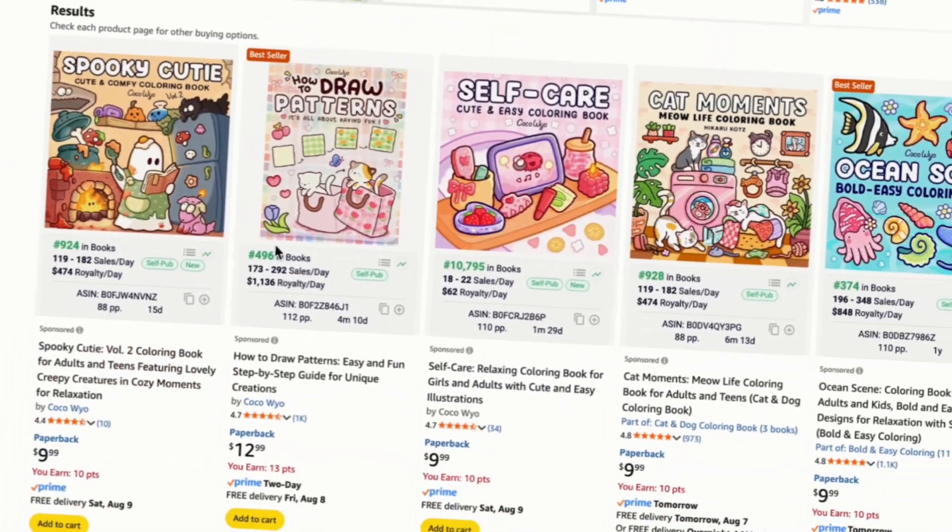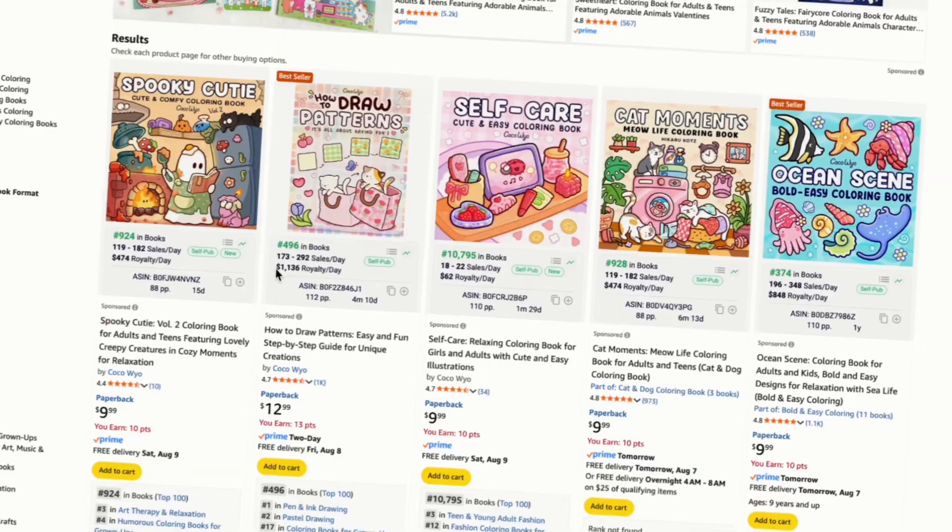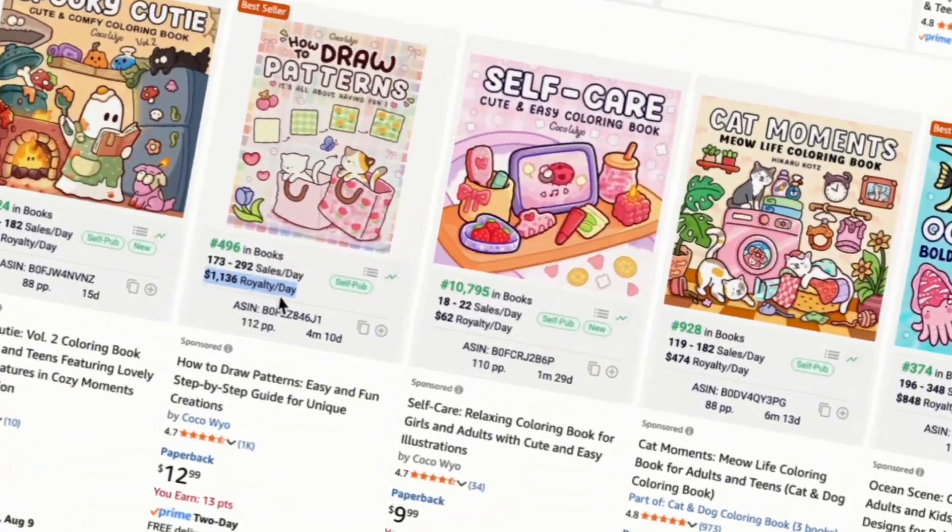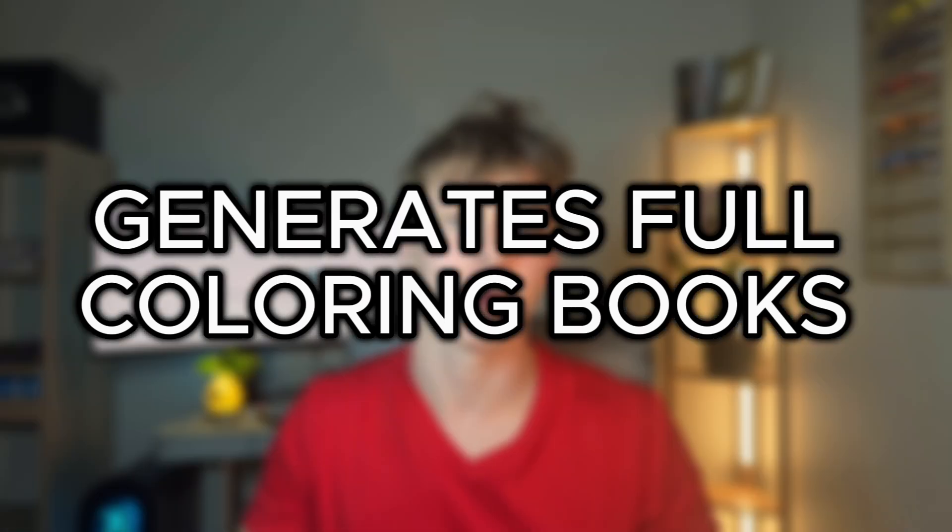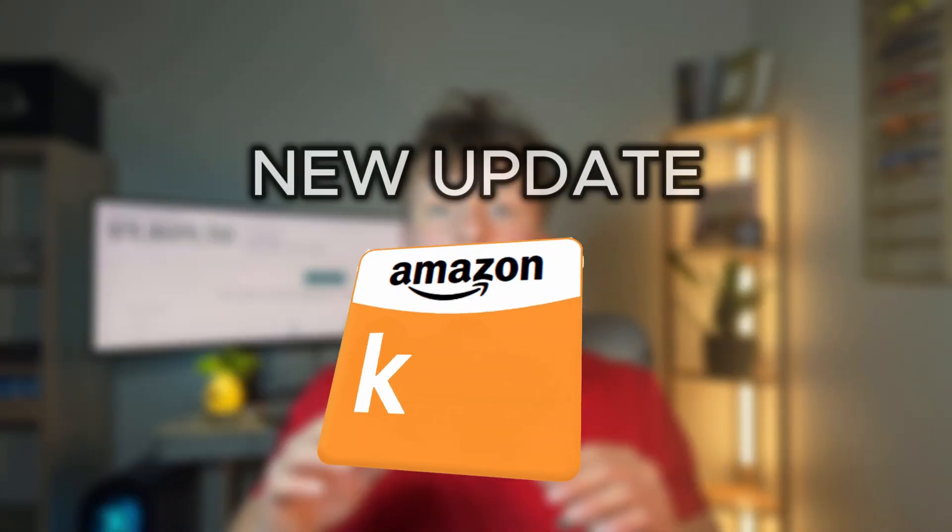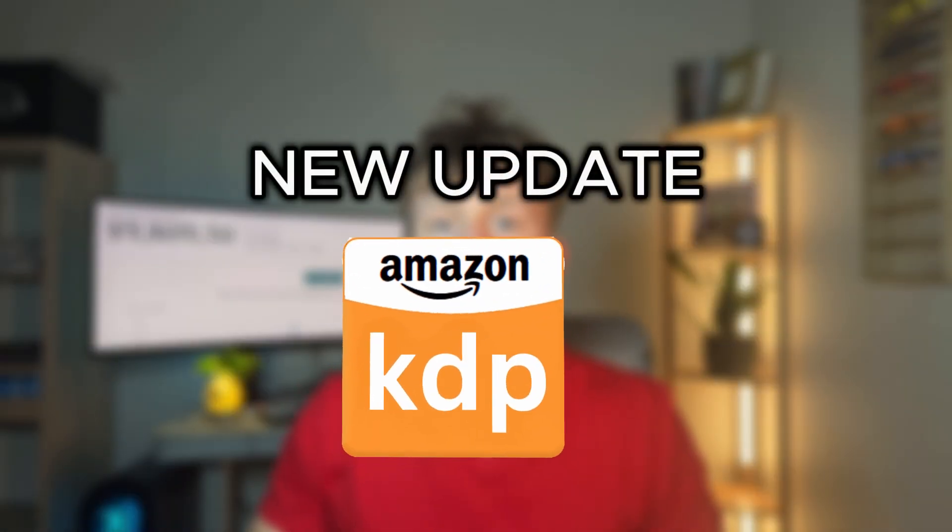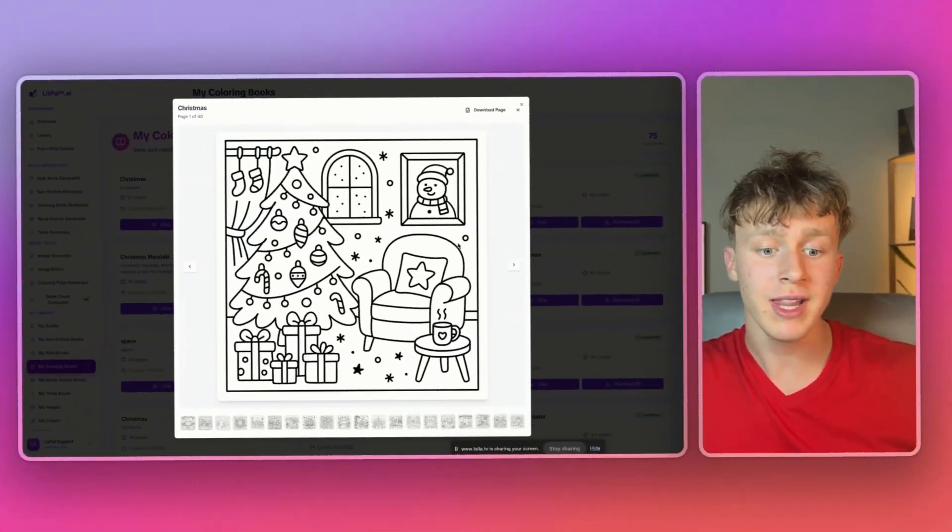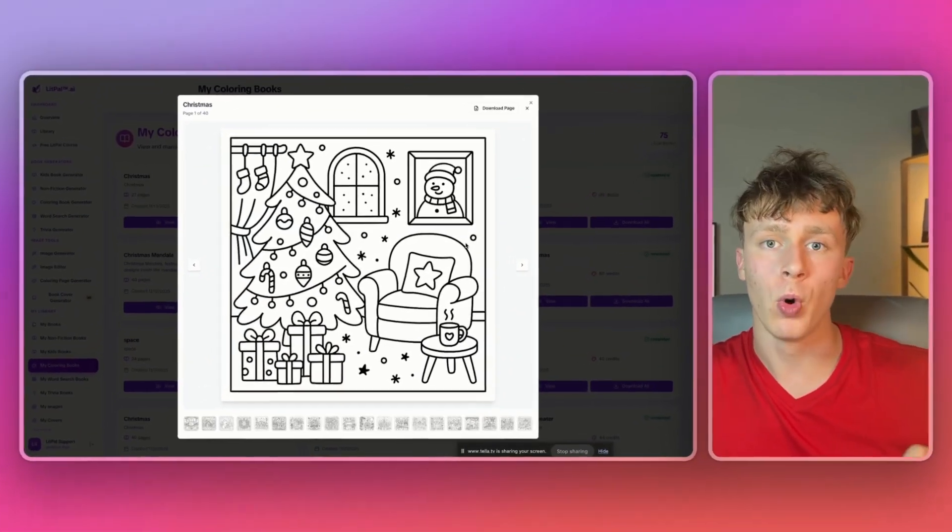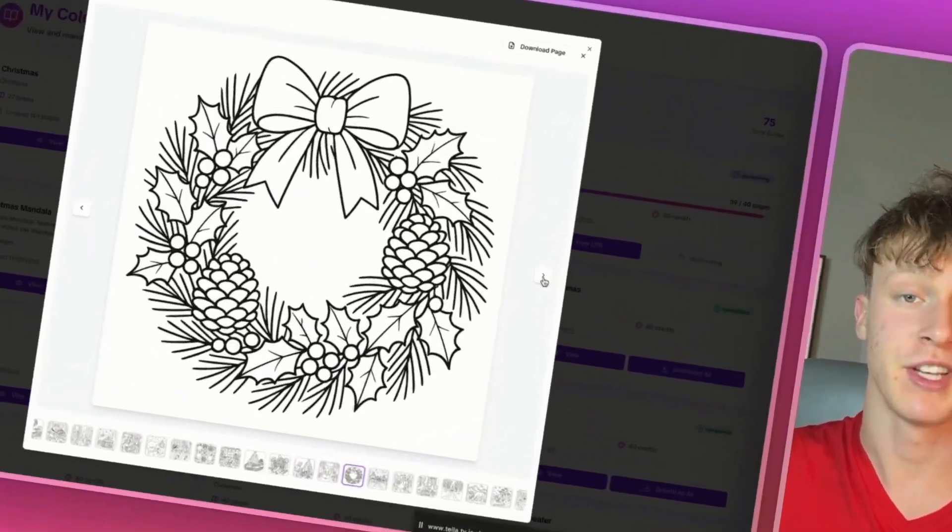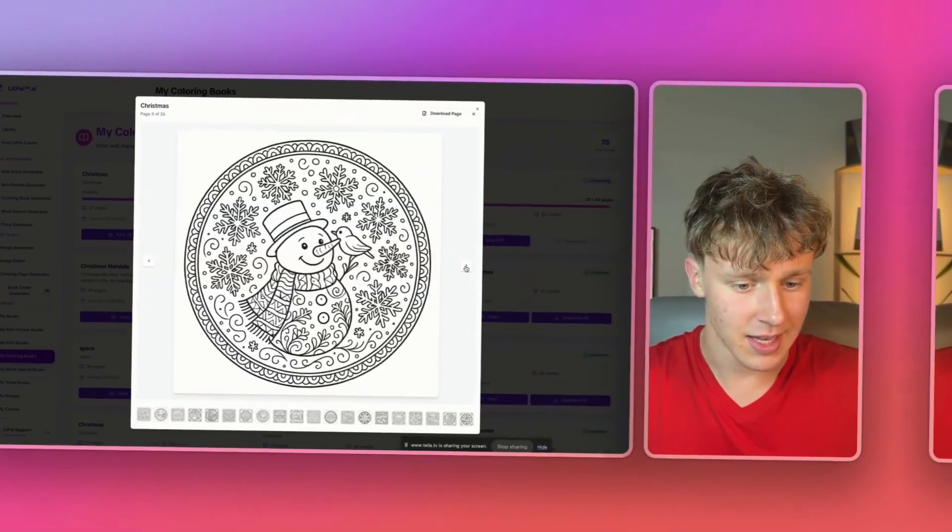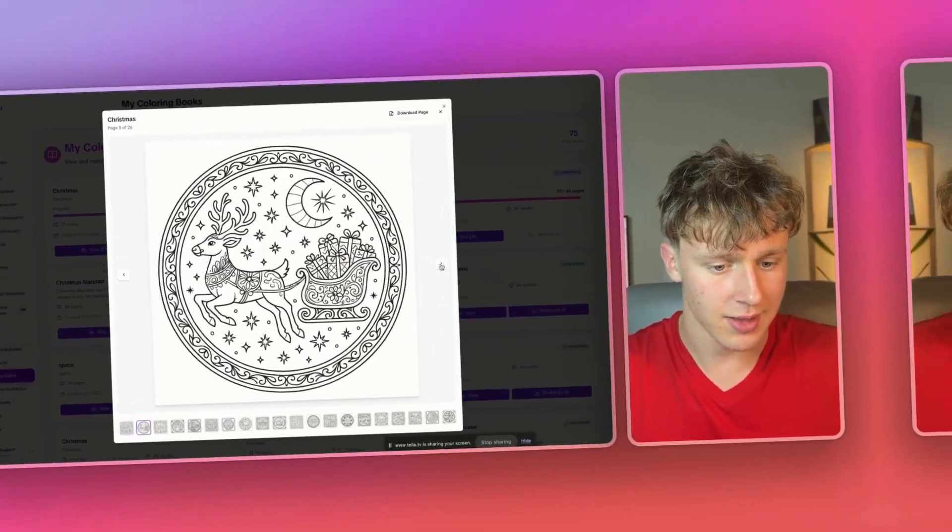So if you ever found a coloring book niche you thought was profitable but weren't sure how to create it, this AI tool completely solves that problem because it takes care of the entire illustration process. And with the new update this tool just got, you can now create all kinds of coloring books from old and easy coloring books to adult coloring books to even mandala coloring books. Any kind of coloring book you can think of, it can create.